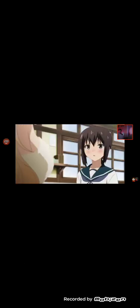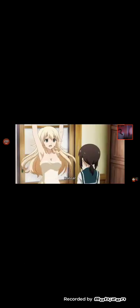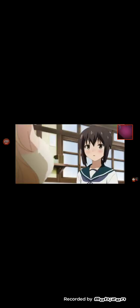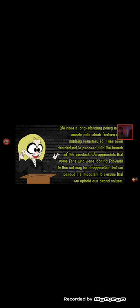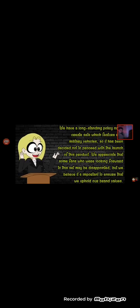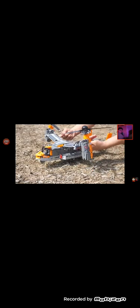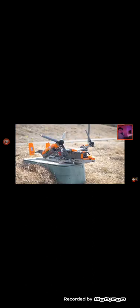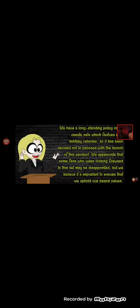We have a long standing policy not to create sets which feature military vehicles so it has been decided not to proceed with the launch of this product. We appreciate that some fans who are looking forward to this set may be disappointed but we believe it's important to ensure we uphold our brand values. All right Lego, fair enough, you do you.